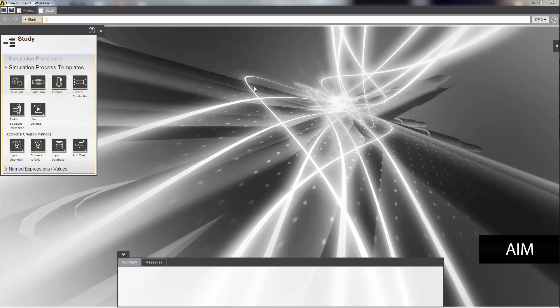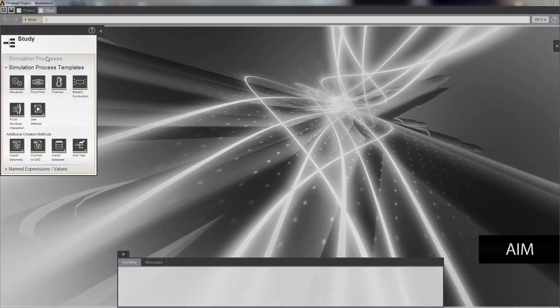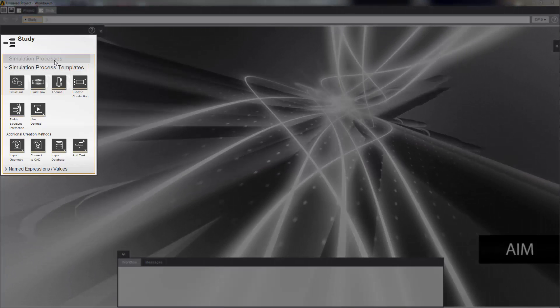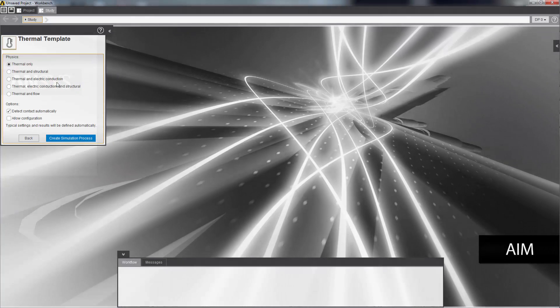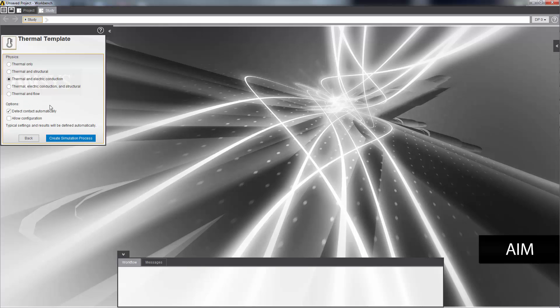I'll start by selecting a simulation process template from the study panel on the left. I'm going to select the thermal template. I'll choose a thermal and electric conduction simulation and accept the default selection for the options list so that automatic contact detection is performed.